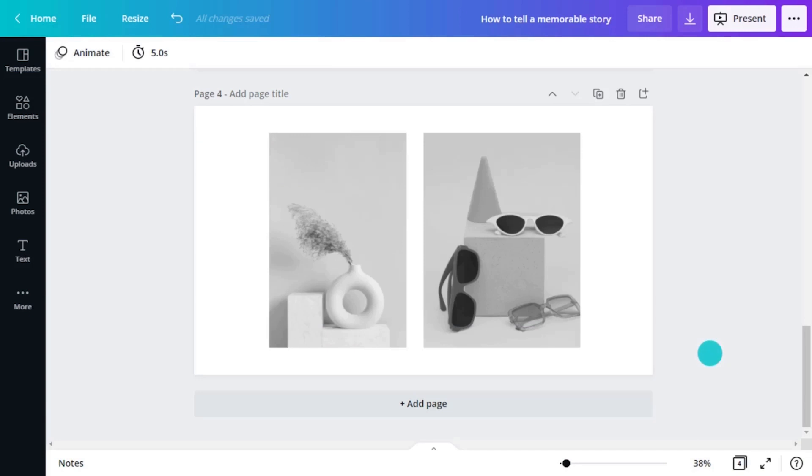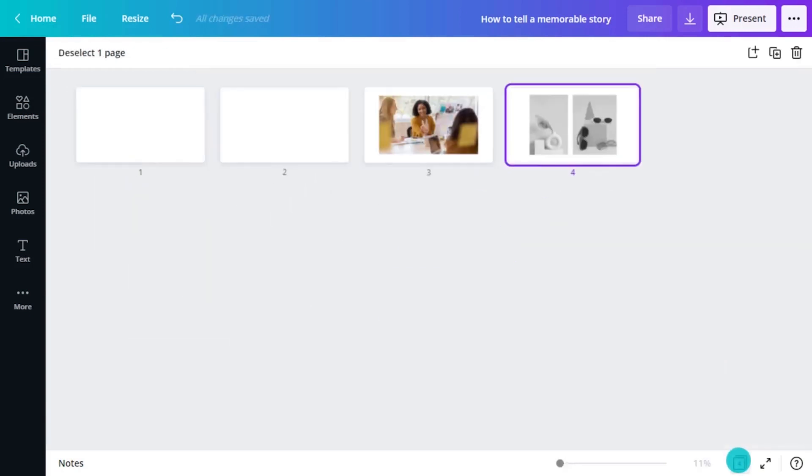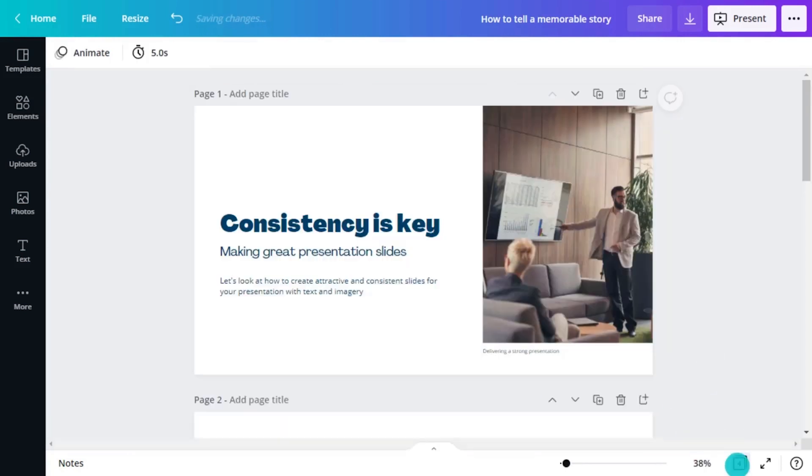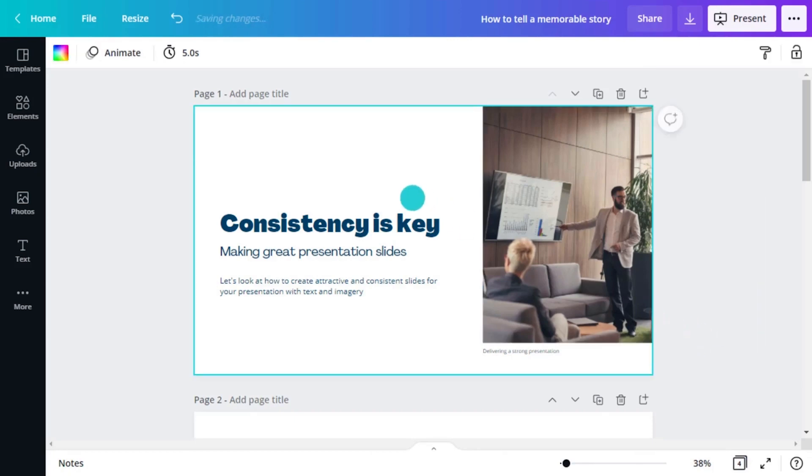Another way you can create consistency in your presentation is through your color palette. Choosing a similar background color will pull the presentation together and show the audience that these slides belong together. If you click on the background, you'll see an option to choose a color.